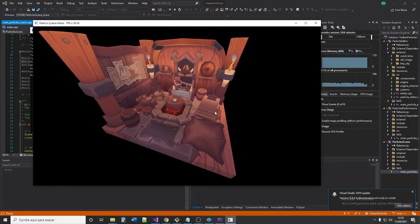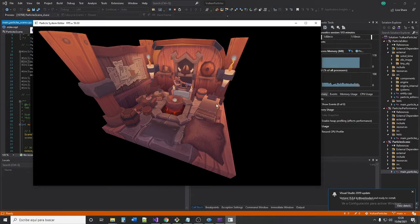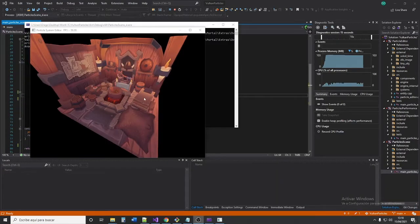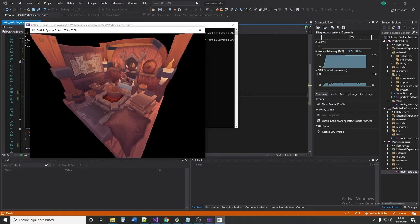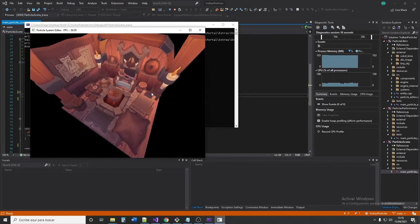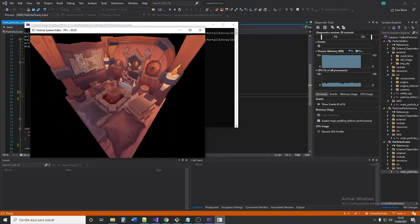This example is made using the entity component system implemented in the editor. In this section, we are going to look at how to create a scene like this using the editor. We will start with a simple loaded 3D model and we will add some particle effects to it.